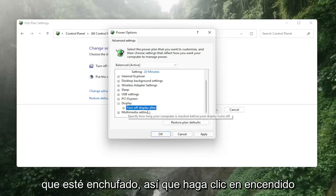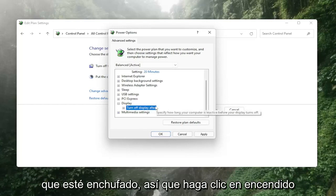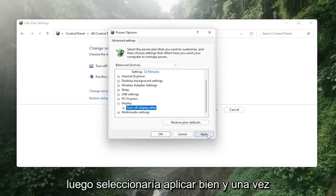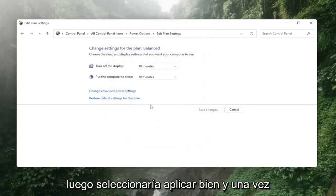You'd want to turn both of them off so turn it off for on battery as well as for plugged in so you click on the on there'd be a little drop down and you would set it to off and then you would select apply and okay.